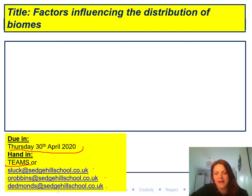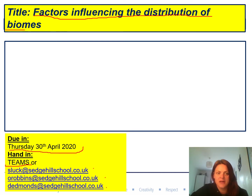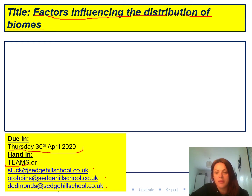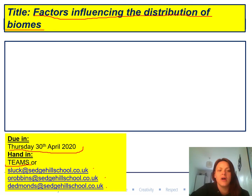Our title for today is Factors Influencing the Distribution of Biomes. Last week we looked at where biomes are in the world — we did a lot of map work and then we compared two biomes. Today we're going to be looking at what determines where we get these biomes on the planet. So write that title down and then we're going to write the keywords.